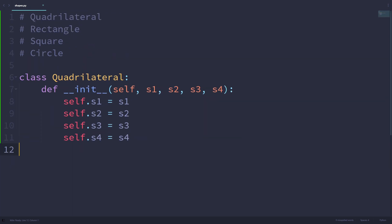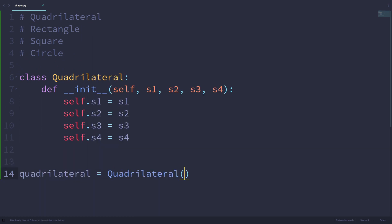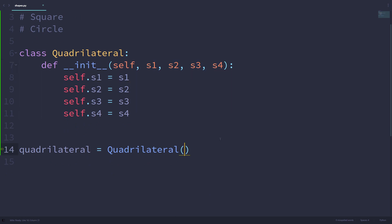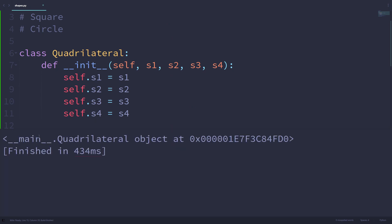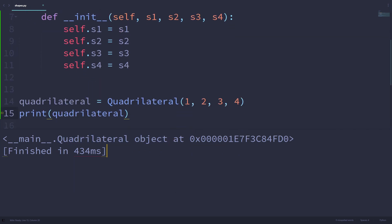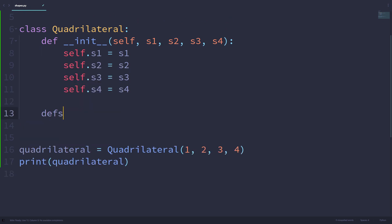Now that we have this quadrilateral class defined, let's make a quadrilateral. So quadrilateral equals Quadrilateral, and we can pass in four values. Remember how we don't have to pass in self, so we can pass in s1 through s4 — let's pass in 1, 2, 3, 4. If I print out quadrilateral, we're going to get a quadrilateral object at a memory location. This doesn't tell us about the side length information of this object, so let's write a __repr__ method to help us with that.